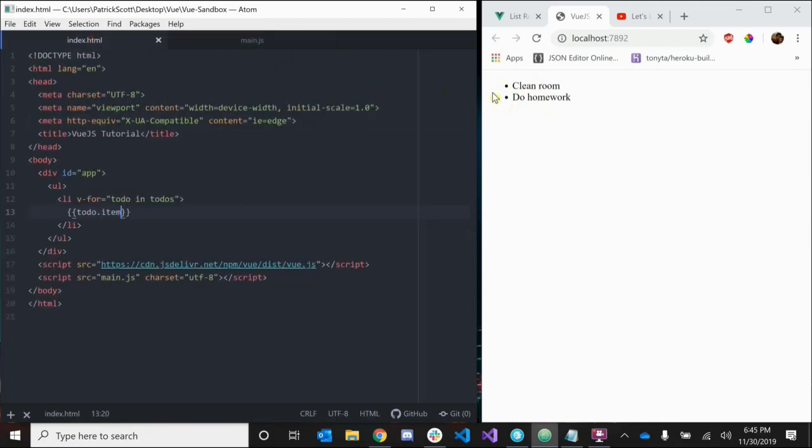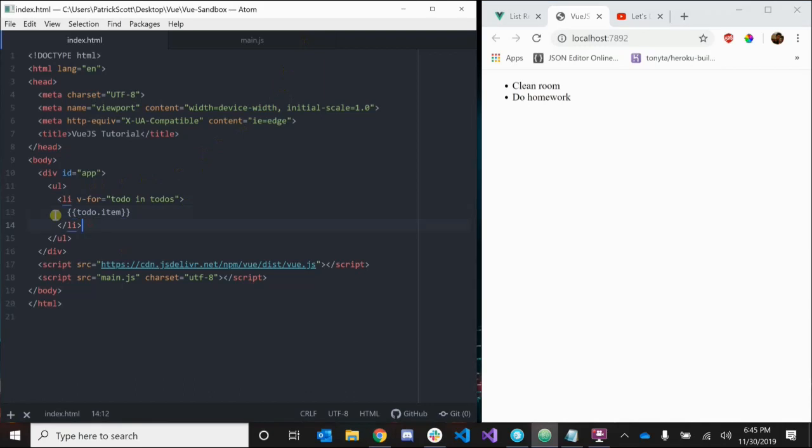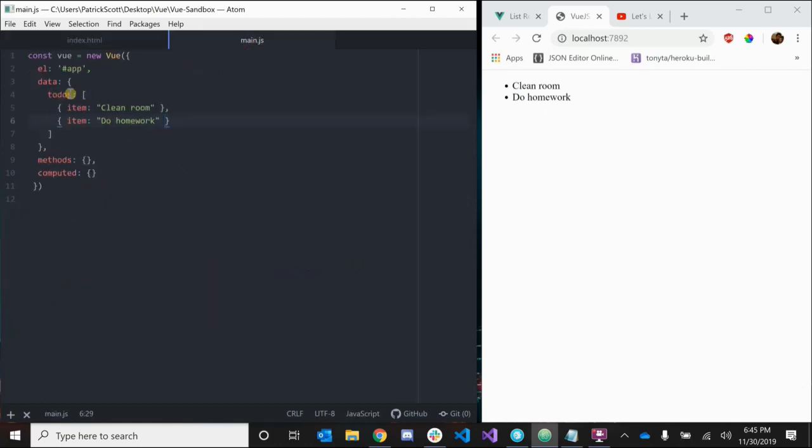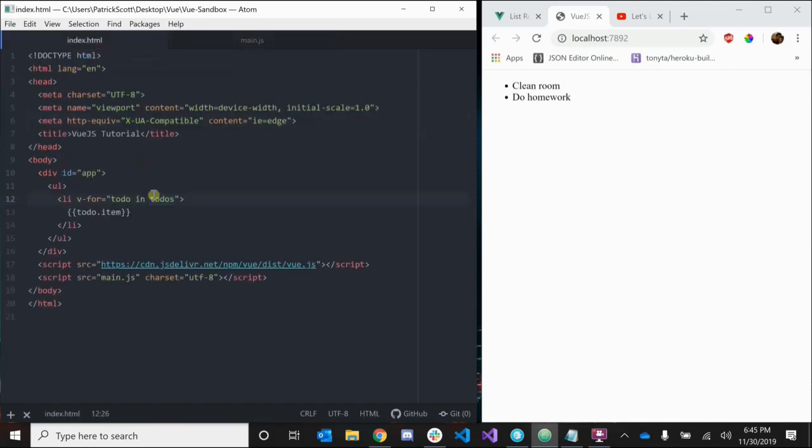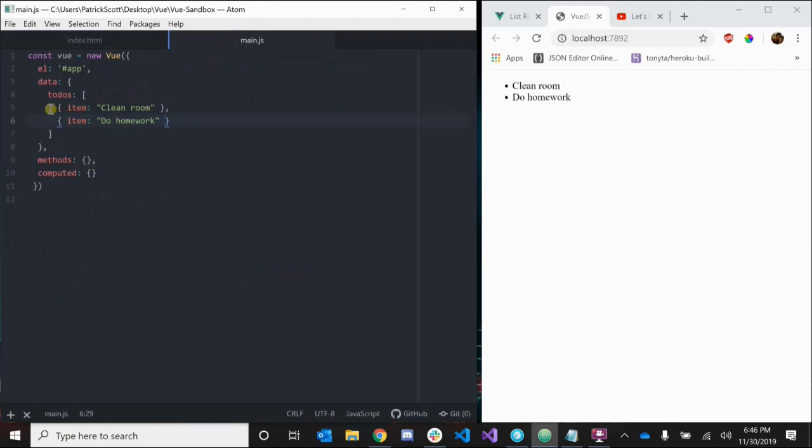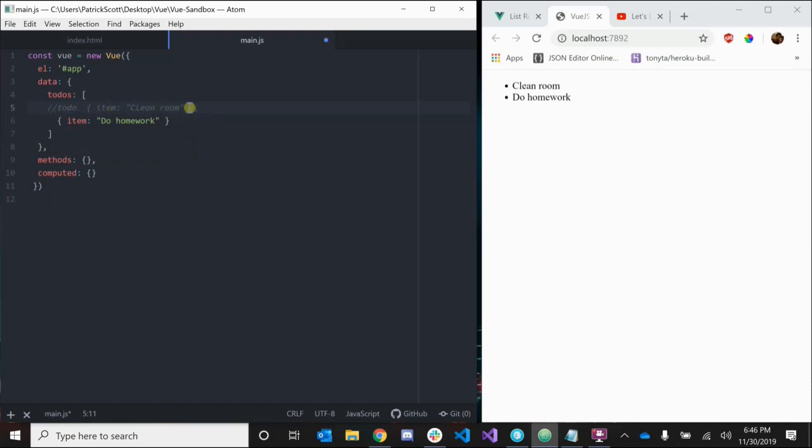So what's going on here? What this is saying is I want to create a new li for each of the items in this to-dos array. This is the actual to-dos array that we're getting from our data, and each individual item in the to-dos array is going to be represented by this placeholder todo. This todo is not an actual variable, it's just the placeholder that represents each item. So you can actually use this - todo.item - that's saying this is represented by todo, and todo.item just grabs that value clean room, and then for the next item do homework.